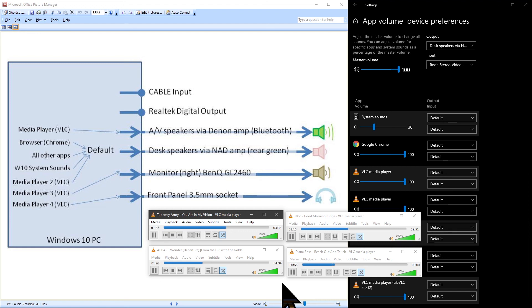So Windows 10 can offer you a lot of control over your audio outputs. I'm not sure of the maximum number of audio outputs that Windows 10 can support simultaneously but I suspect that most people will run out of loud speakers and headphones before they hit the limit.